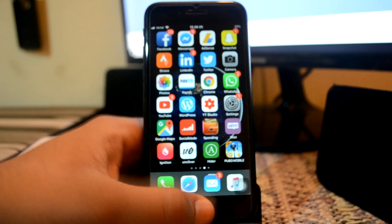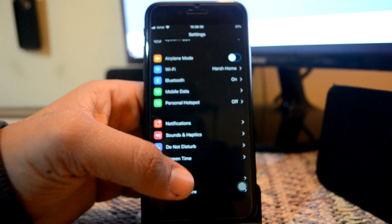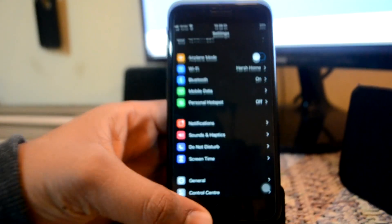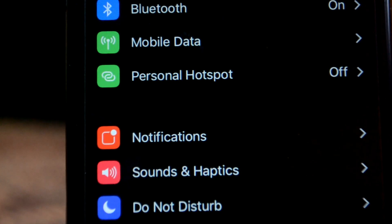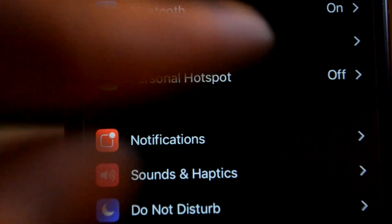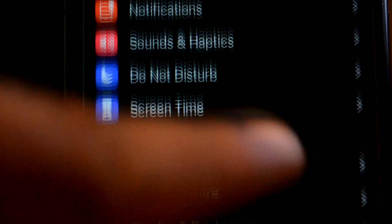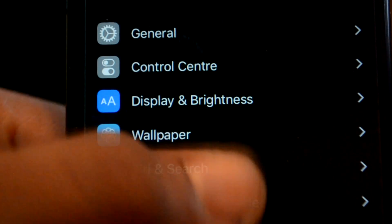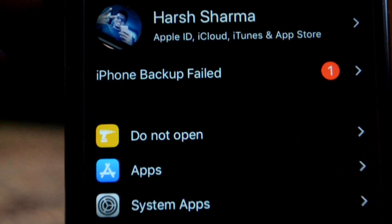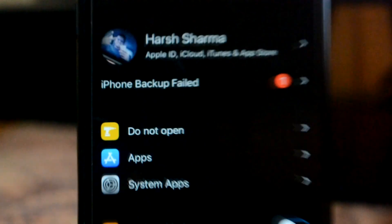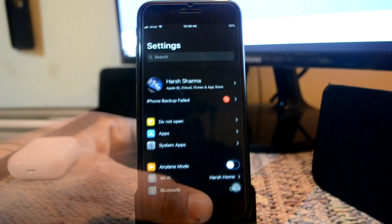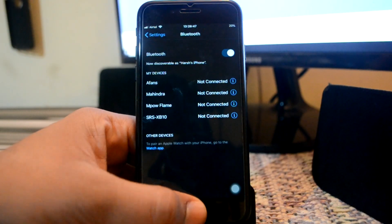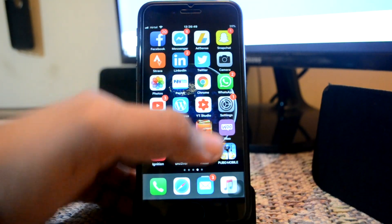Next up is No More Separator. No More Separator is a very small tweak. As you can see right now, I'm not having any of the separator lines which were present earlier in my settings app. This makes my device look very cool and clean. This right here is because of a tweak called No More Separator.